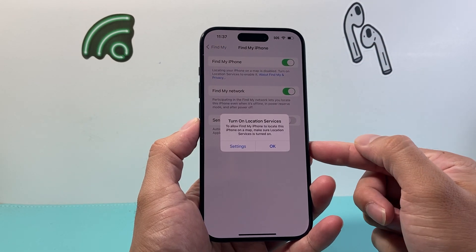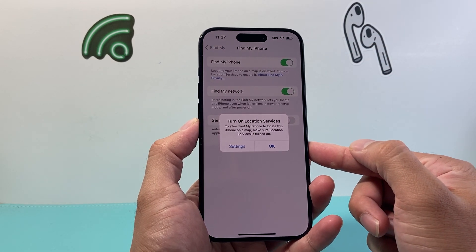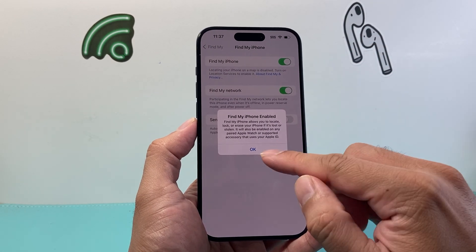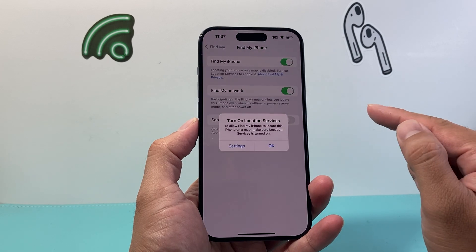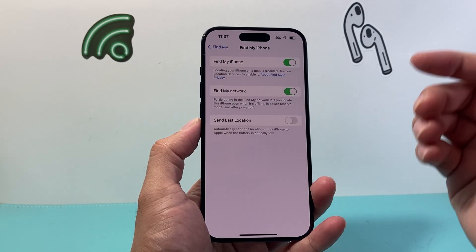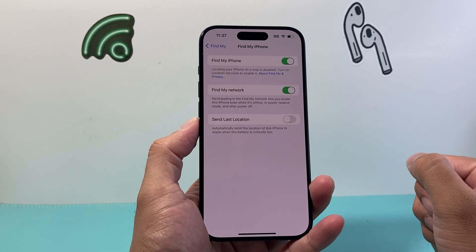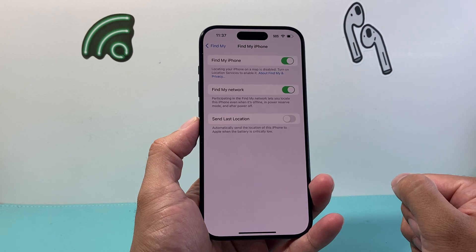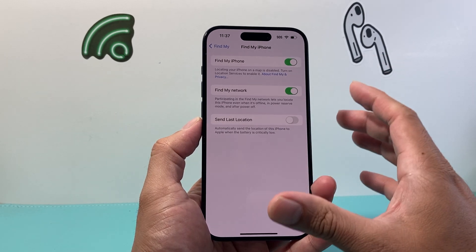It will basically say you'll need your location services on for that. Click OK, and now we have turned on Find My iPhone on our iPhone.